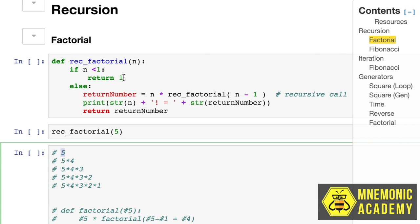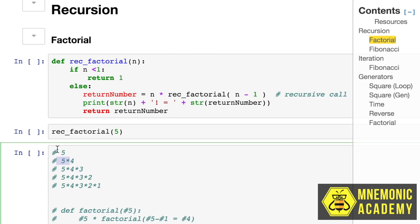And then when it finally gets to the answer, when it finally gets a 1 input and it gets a return, then it solves this one, which solves this one, which solves this one, which solves this one, back up the chain.